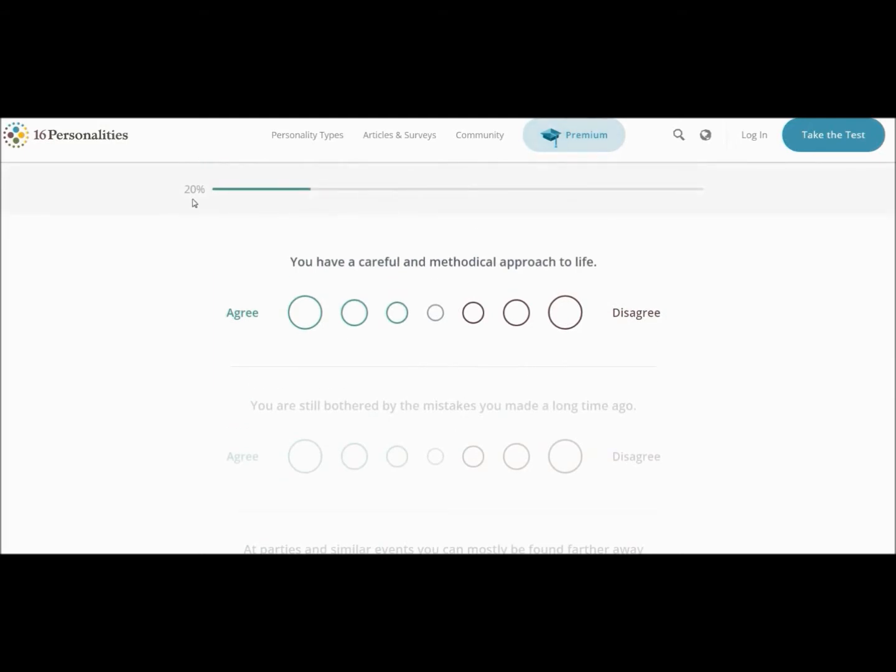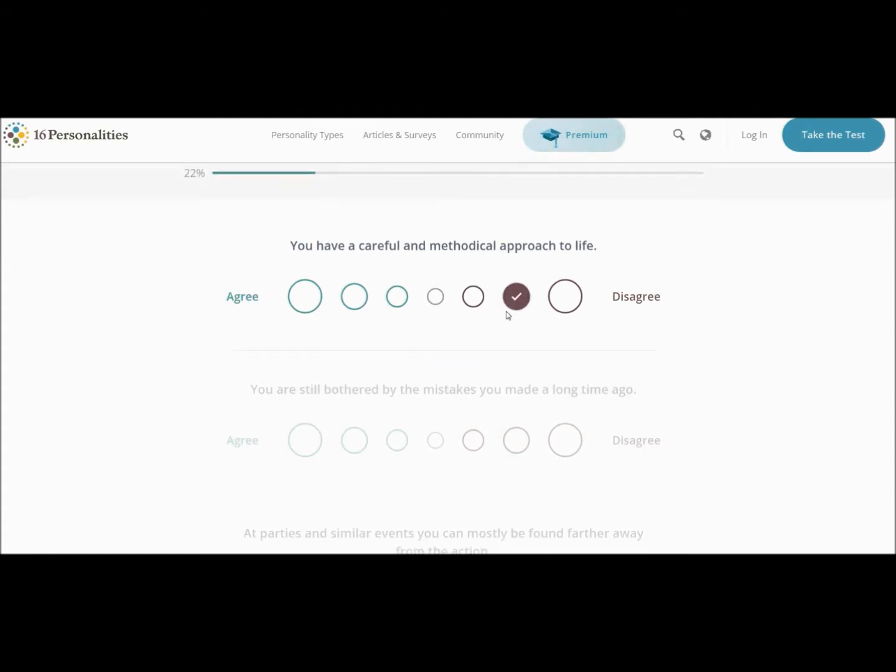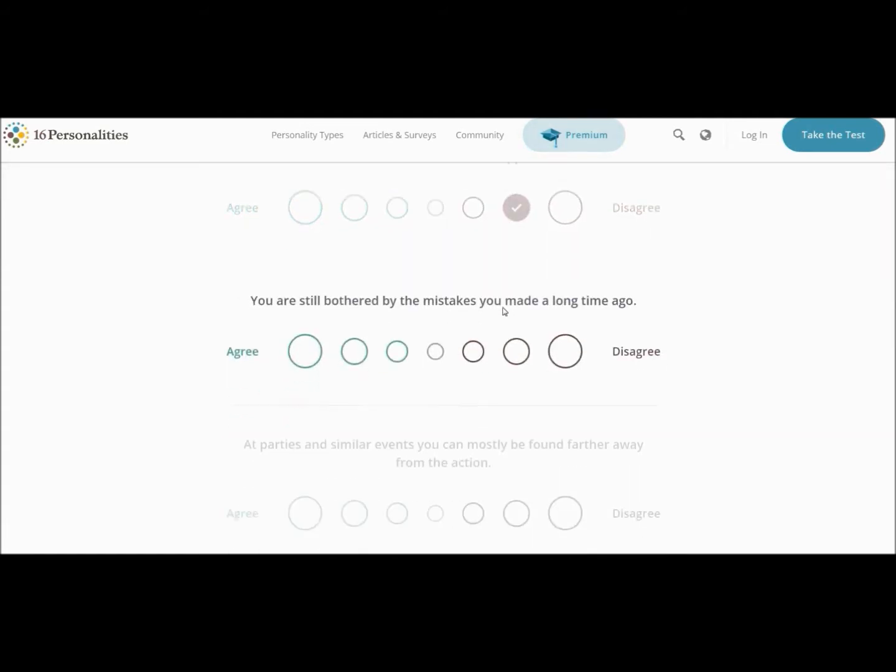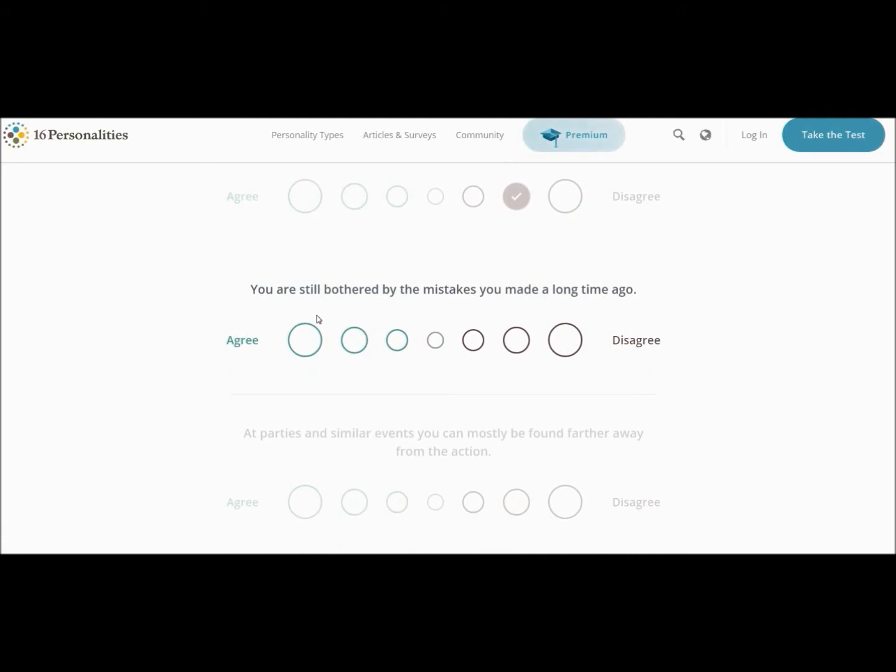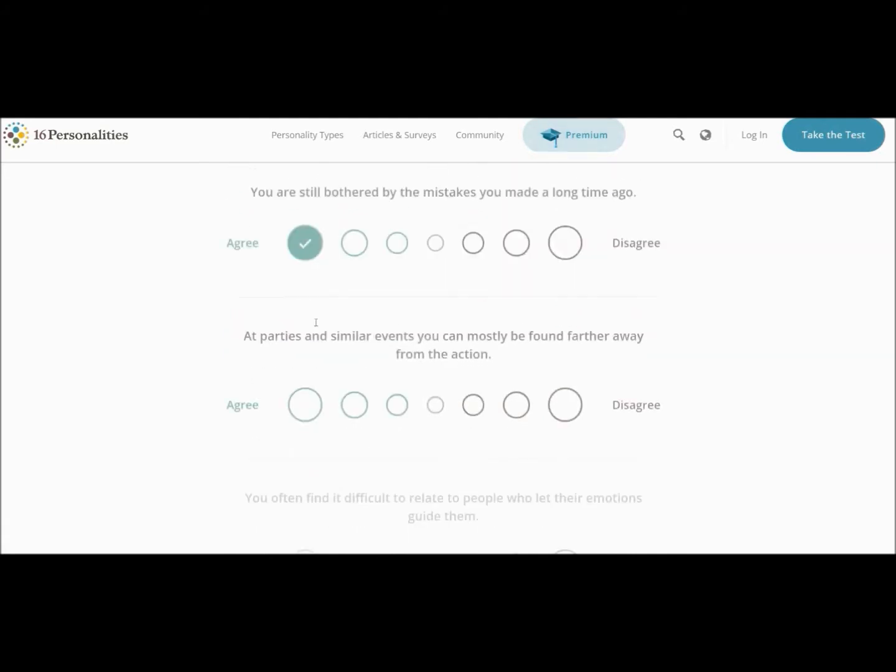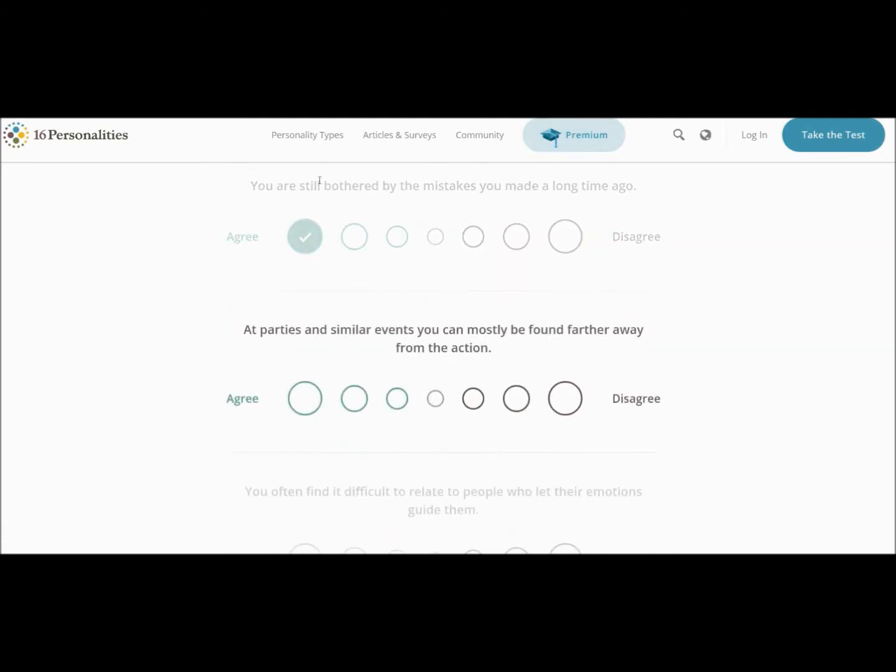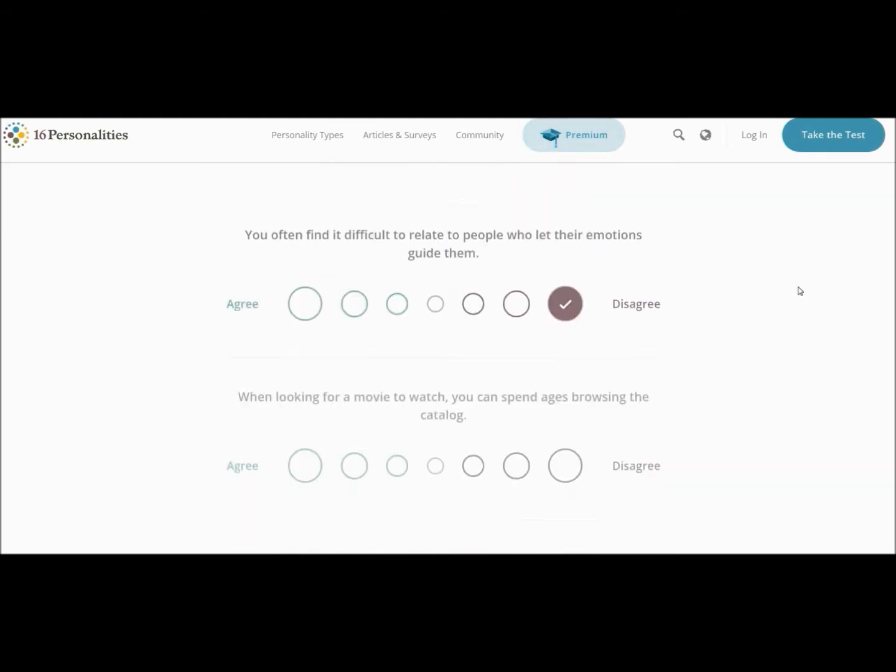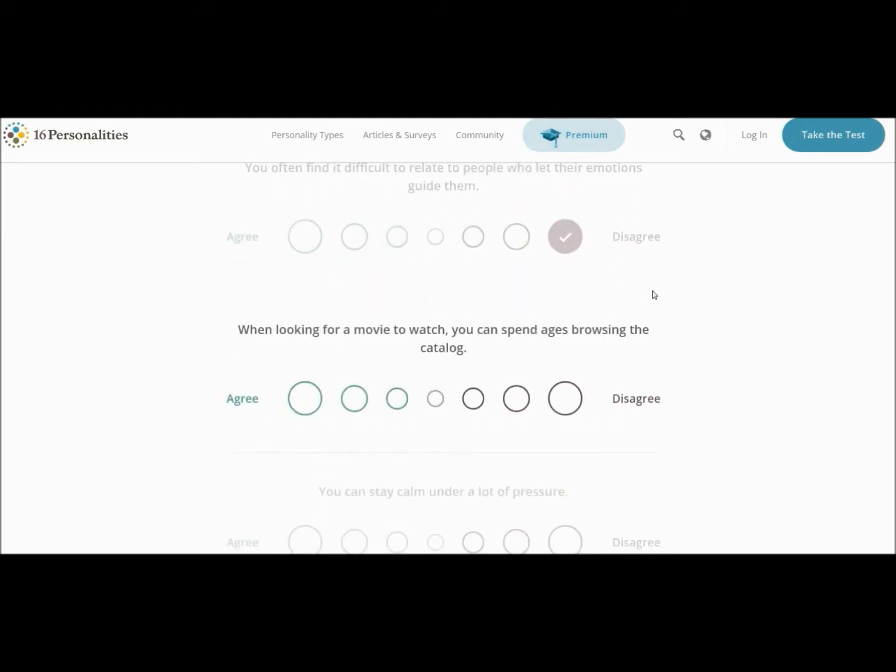Oh my God. We're only 20% through. You have a very careful methodical approach to life. Mostly. No. You're still bothered by the mistakes. Yes. Oh my God. This is what keeps me up at night. Like, oh, the cringy stuff I used to do. My goodness. At parties and similar events, you can mostly be found farther away from the action. Yeah, I'm a bit of a wallflower.